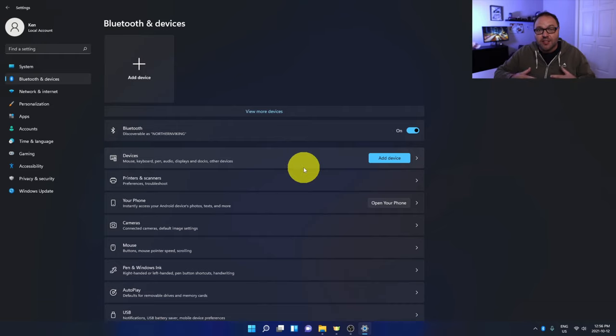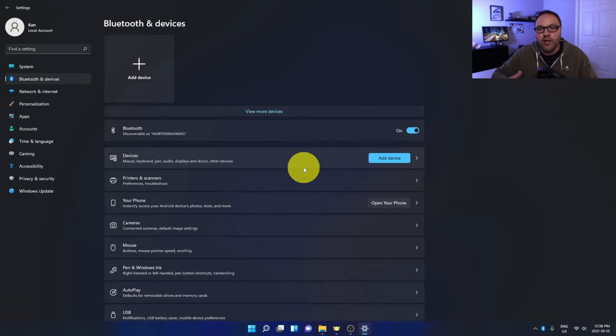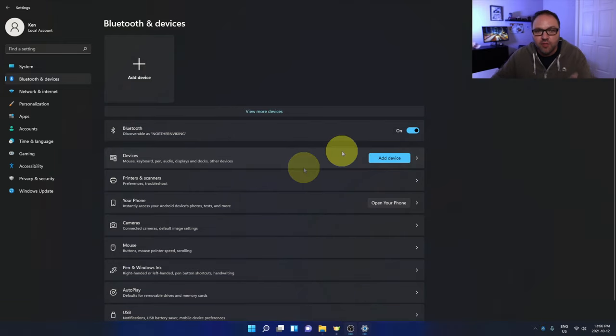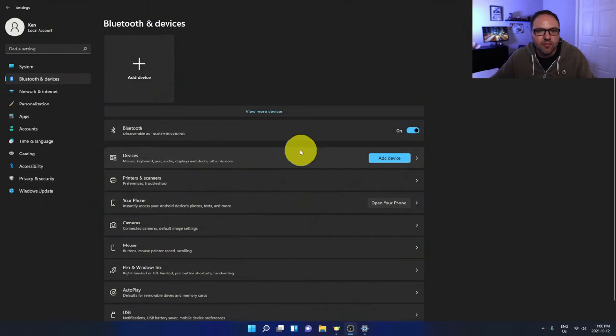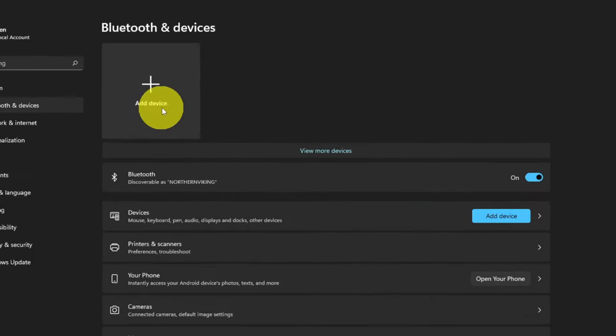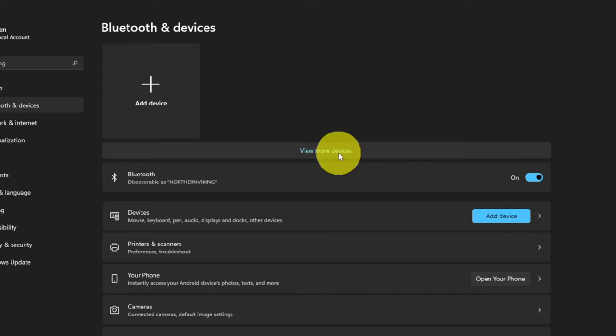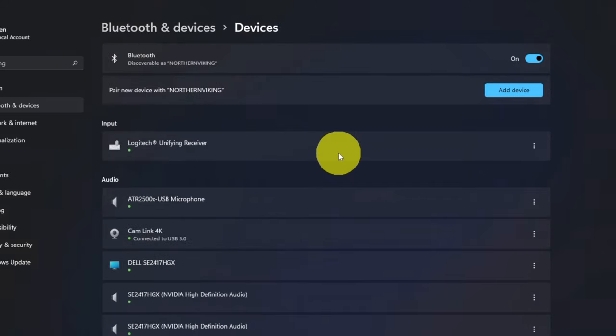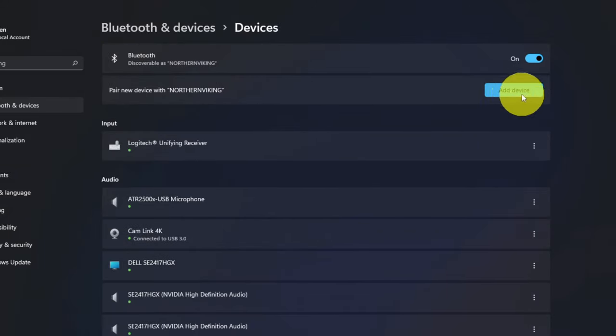From here we're ready to start connecting our headphones to Windows 11. There's a couple different ways to do that. The first would be to just click on this plus sign here in the top corner where it says Add device. If you're not seeing that, right here it says View more devices. You can left-click on that and you should see Add a new device right here. You can go ahead and click on that.